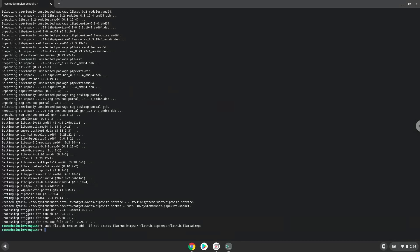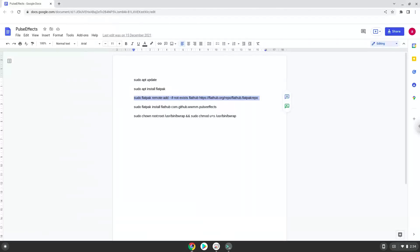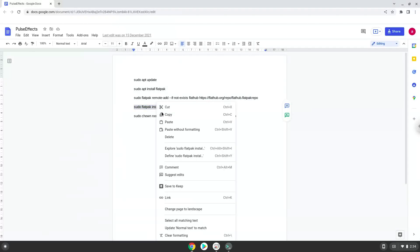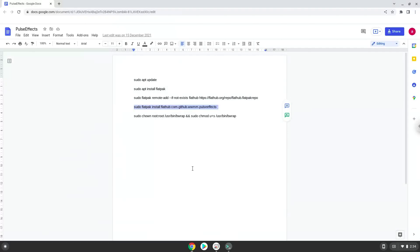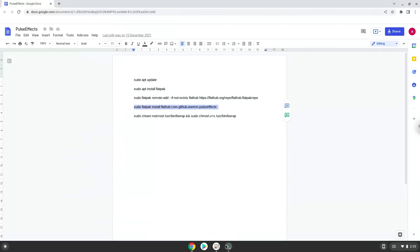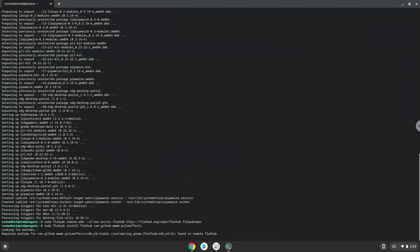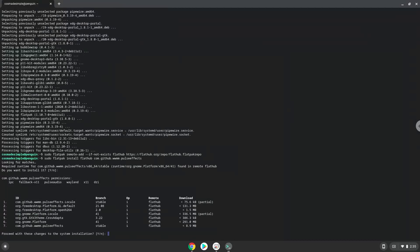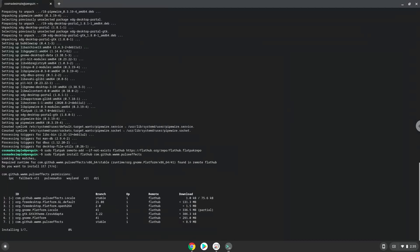Now we will install PulseFX. Press ENTER to confirm the installation. Press ENTER again.